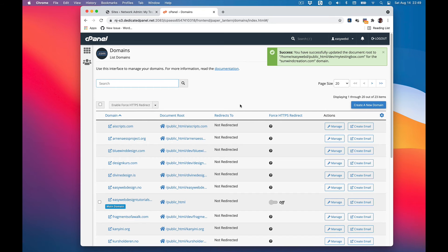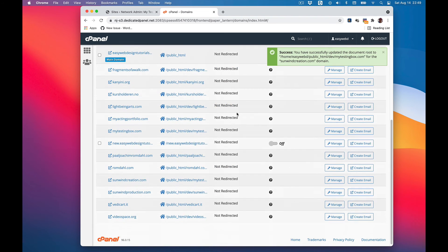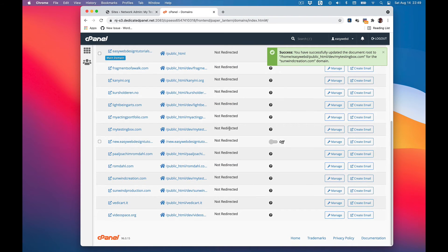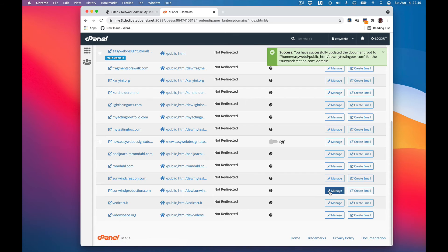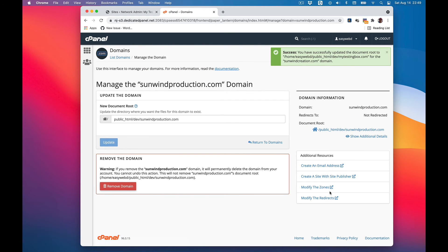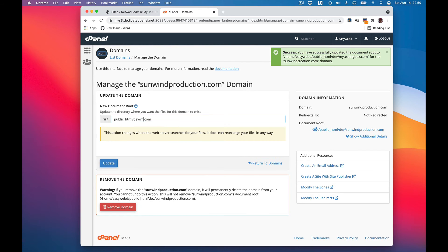Here we see it as a subfolder of mytestingbox.com. So back into domains again. Sumwinproduction - I will do a manage here and we'll point this to mytestingbox which is the multisite. Update.